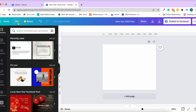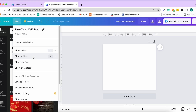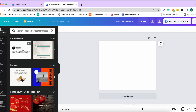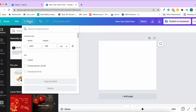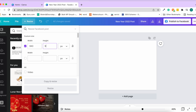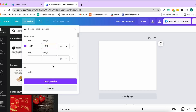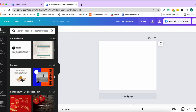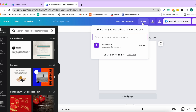Guides provide alignment helpers which you can toggle off. The resize option is a Canva Pro feature — you can change the width and height of your design. Using the Share button, you can share the design with others by entering someone's email ID.